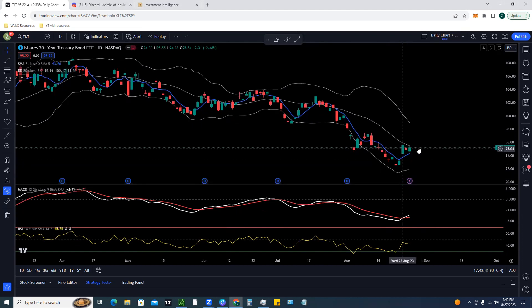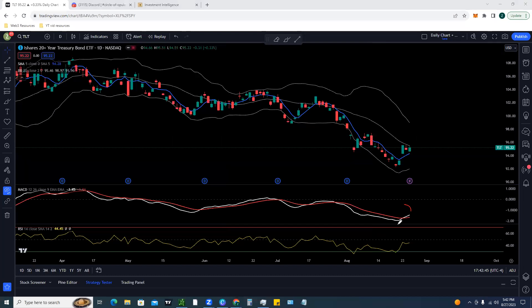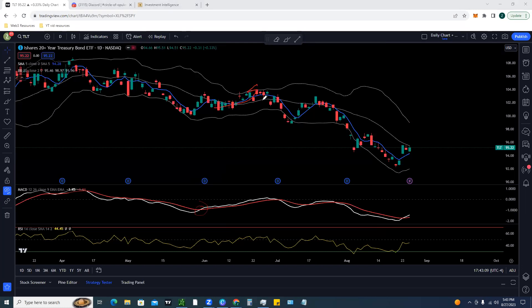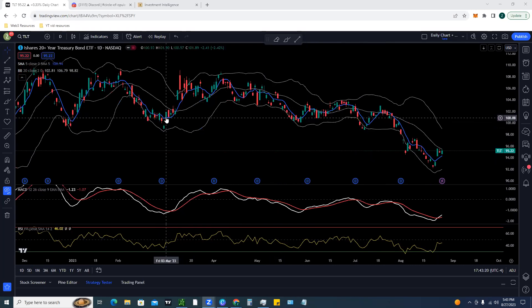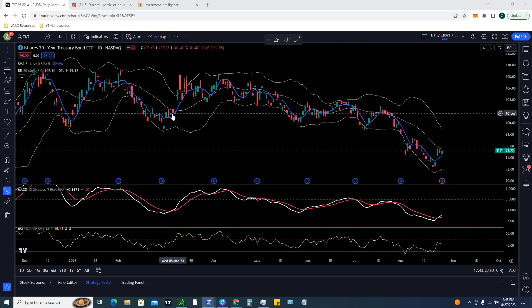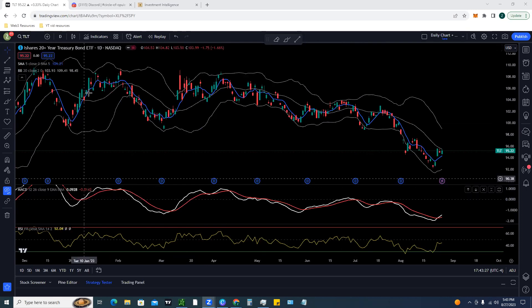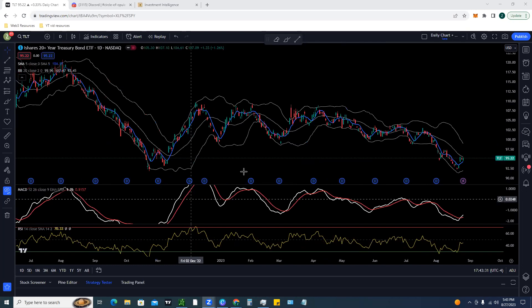A potentially good bullish signal is the daily MACD crossover, where the white line crosses above. This has been a good trading signal. We've seen a little consolidation sideways - this could be a bull flag, looking for a breakout toward that 99 region. Looking back at the last MACD crossover, we had a nice bit of upward momentum, and it's been a really good trading signal for almost the past two years now.